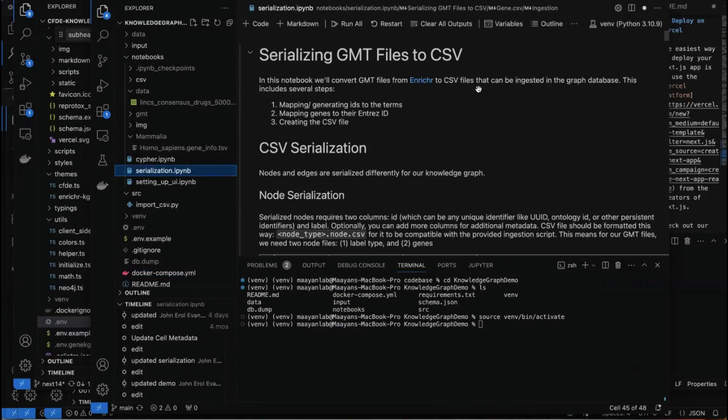This includes several steps. We need ID and label — that's the basic requirement for the nodes. And then for the edges or the links, we have the source, the relationship, and the target. First, you want to map and generate IDs for the terms. Second, we want to map genes to their Entrez IDs. And then third, we want to create a CSV file.